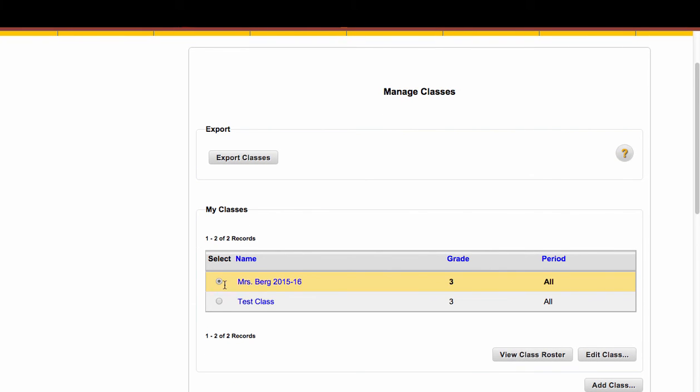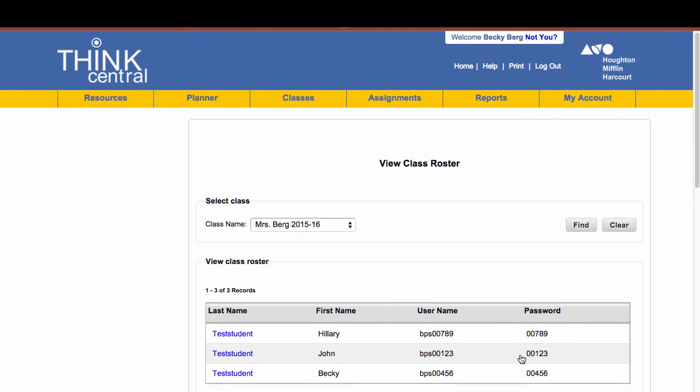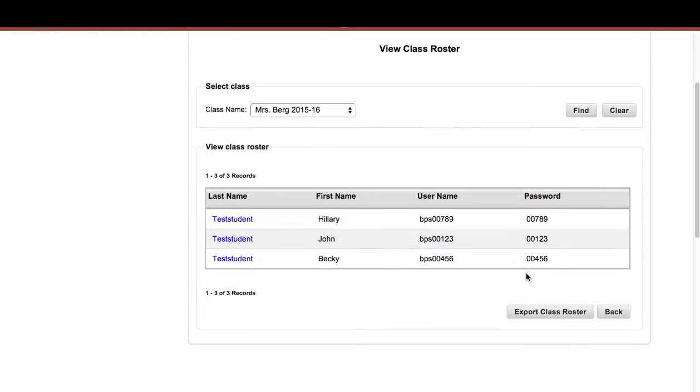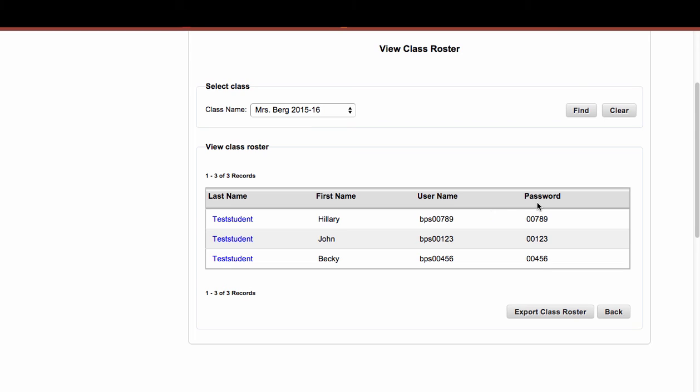Also if I click on the radio button and click on View Class Roster, that's another way that I can see who is in my class. Viewing that roster is really helpful because I can see how they're listed by last name, first name, and what their username is set up as, and their password.